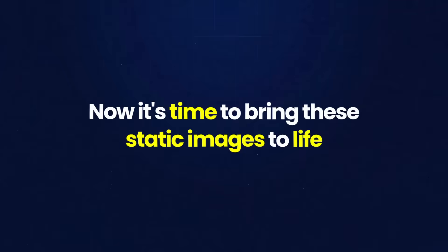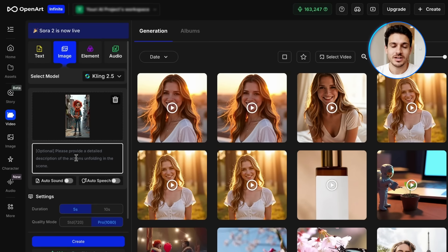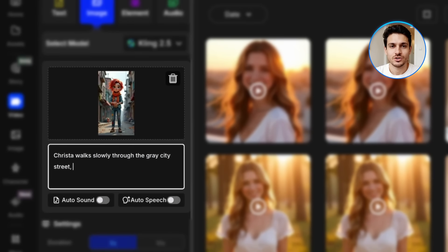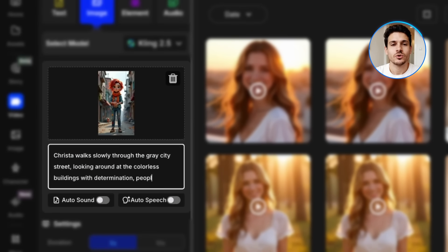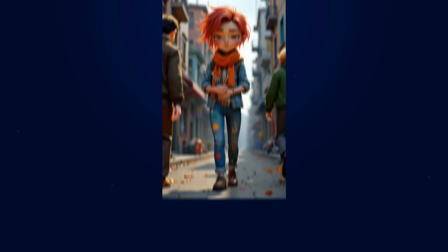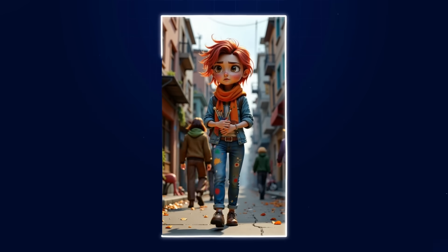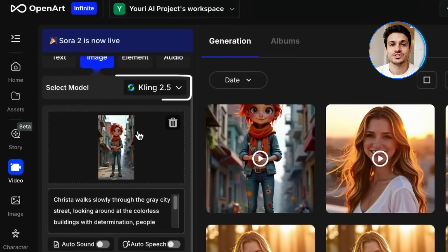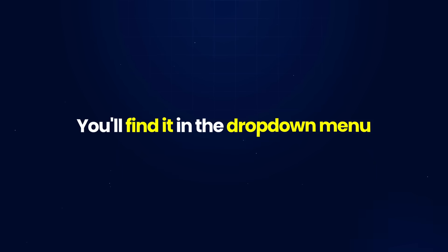Now it's time to bring these static images to life. OpenArt has an incredible image-to-video feature that can turn our still images into fully animated scenes. I'll click on image to video and select our first image. For the first scene, I'll write: Krista walks slowly through the grey city street, looking around at the colourless buildings with determination. People walking past with heads down, gentle camera movement following the artist, 3D animation quality. The movement is smooth and natural, and our street artist maintains their consistent appearance throughout the animation. When you're in the model selection, make sure you choose Kling 2.5 — this is the newest version and it gives you the best quality animations with the cleanest movement. You'll find it in the drop-down menu where it says Select model.